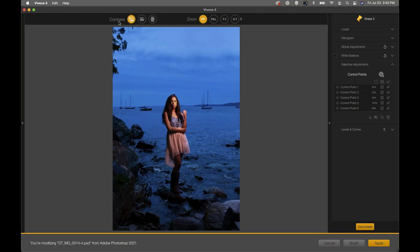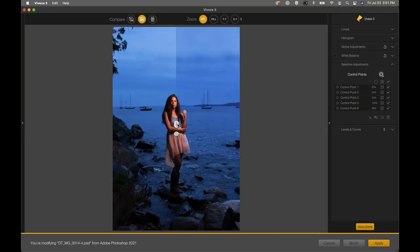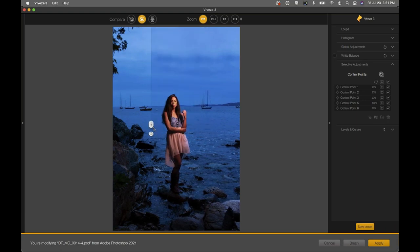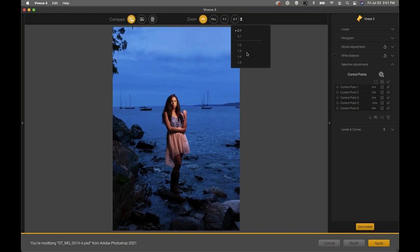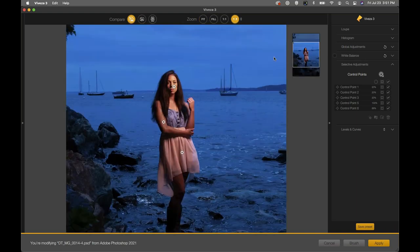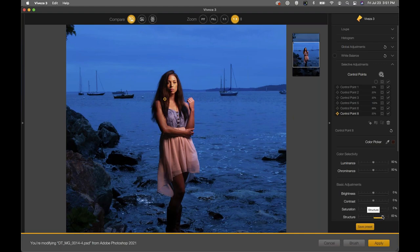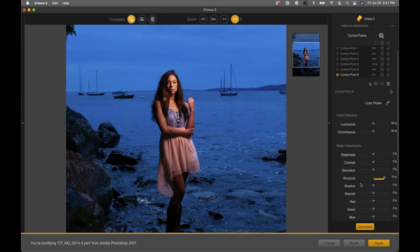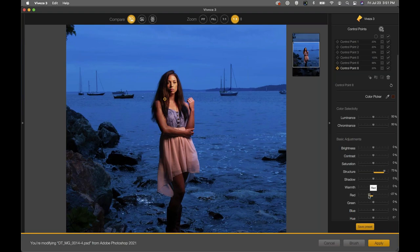Let's use the third compare option — the split preview. Click on split preview and you can slide it back and forth to see exactly what's happening. She had a really nice skin tone originally and we neutralized it slightly to create more separation. Adding one more control point into her hair and adding structure starts to separate the hair nicely. If it's too warm we could remove a little red — but I like the color personally.